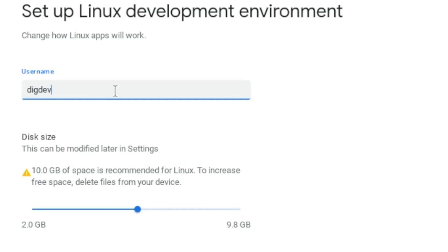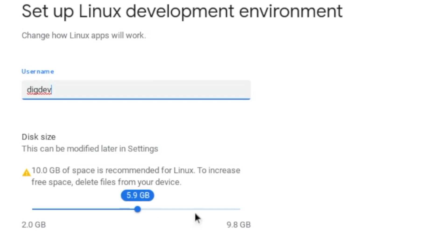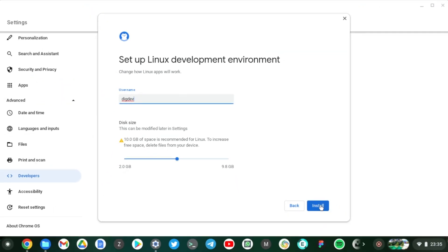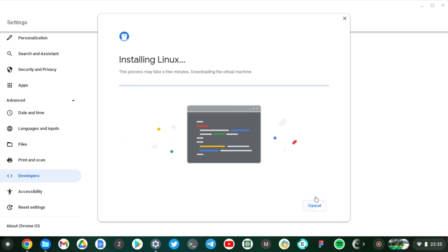Okay, so click on Next. Choose a username. So let's say, let's call it digdev maybe. Alright, so here it says that disk size, this can be modified later. It requires about 10 GB of free space. Oh, I don't have 10 GB seeing as I have about 32 GB on this Chromebook, so I'm literally just going to go with as little as possible. The Chromebook has recommended about 5.6 GB, so I'm going to go with that. The more the merrier, but be aware of how much space you have on your Chromebook.